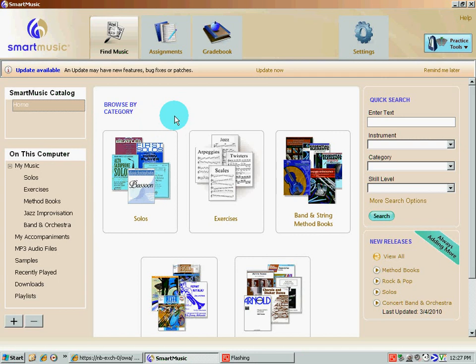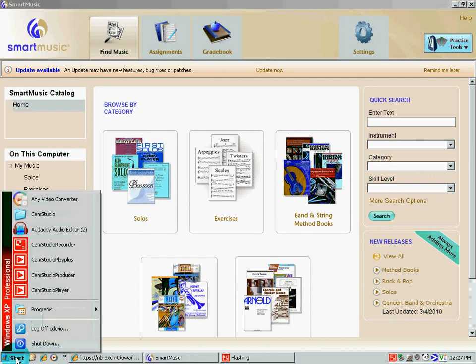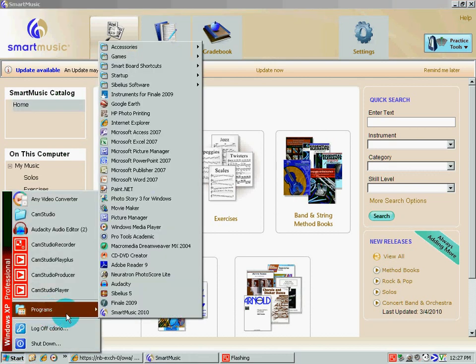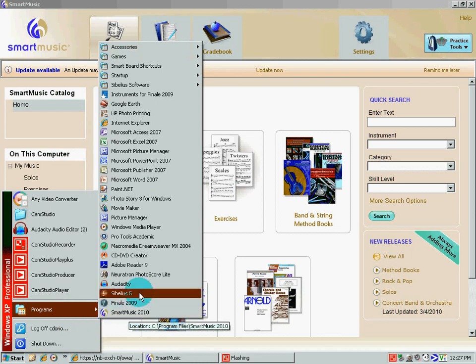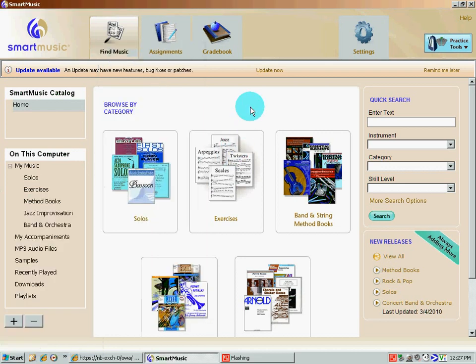In this video, I'm going to show you how to use it as a play-along. The first thing you want to do is go to your start. If you're using a Windows computer, go to programs and load up SmartMusic. If you're using a Mac, you're going to go to your applications folder and double-click on the SmartMusic icon.